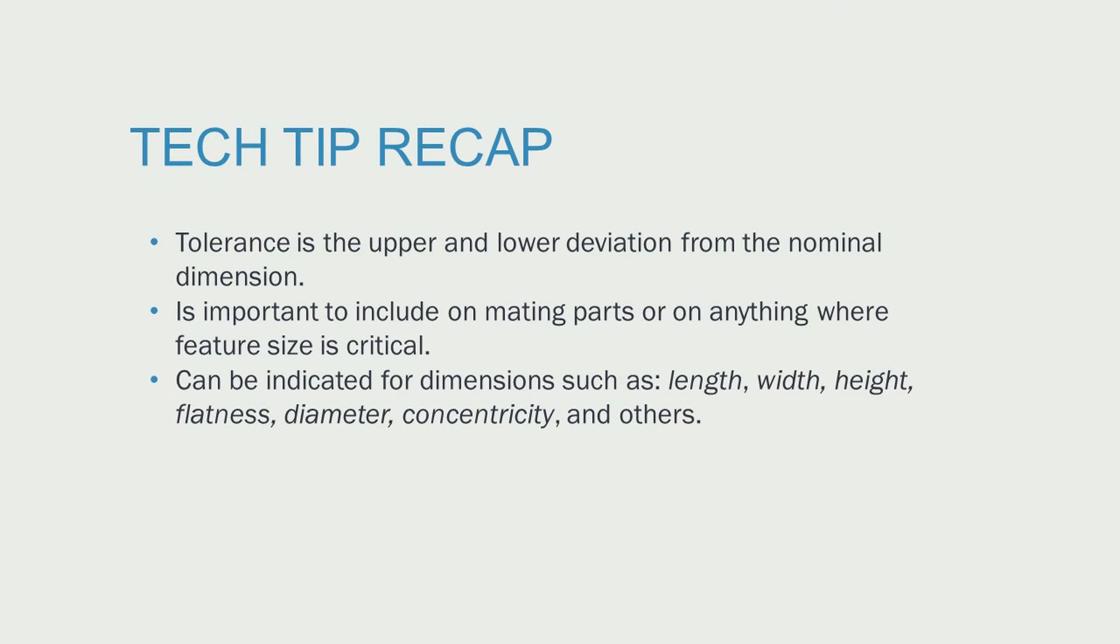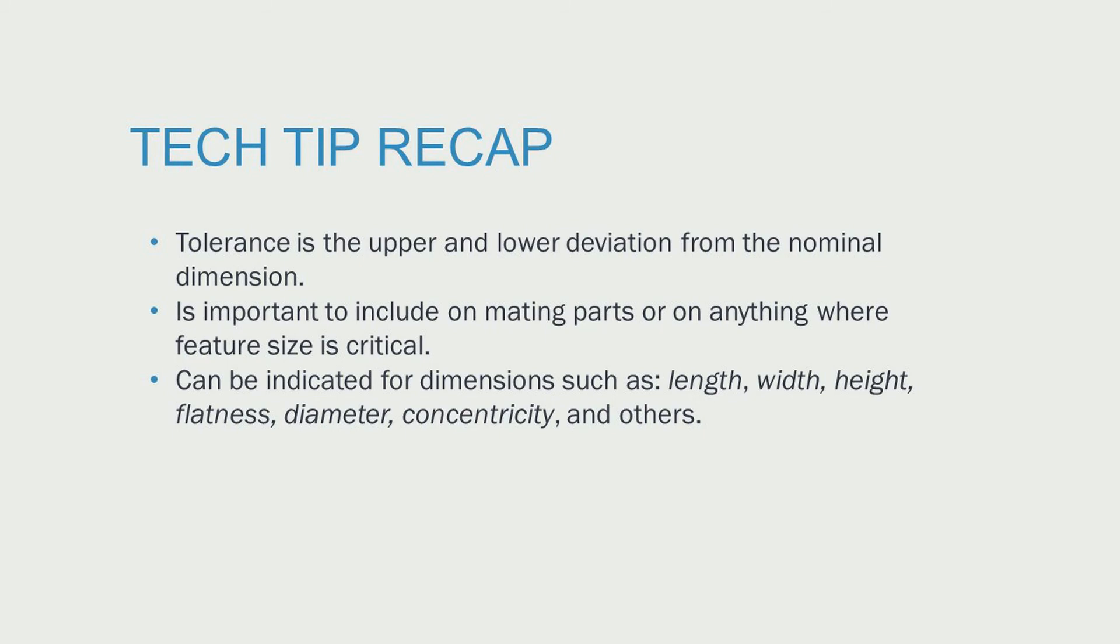So remember, tolerance is the upper and lower deviation from the nominal dimension. It is important to include tolerances on mating parts or anything where the feature size is critical, and some of the dimensions for which you can indicate tolerances are length, width, height, flatness, diameter, concentricity, and there are others.